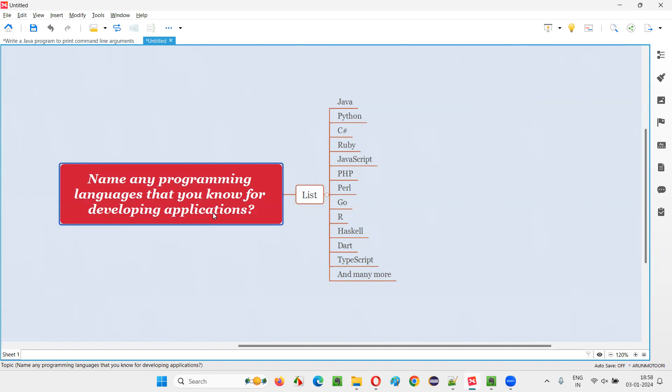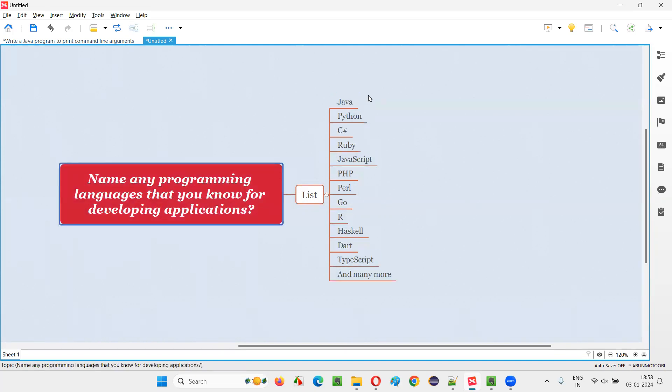As part of this question, you don't have to answer all these programming languages. You don't have to remember everything. Whatever programming languages you remember from this list, if you get this question in the interview, you can mention them.